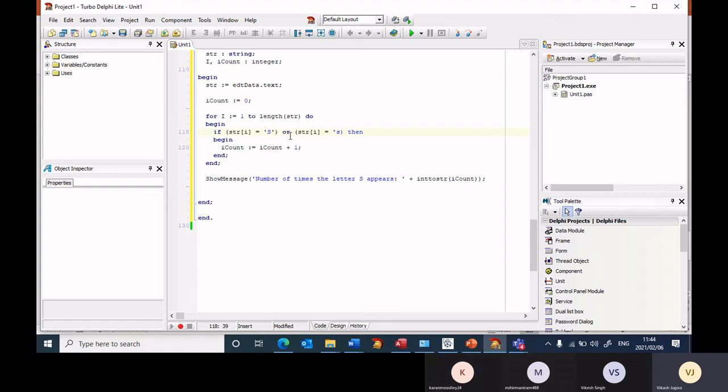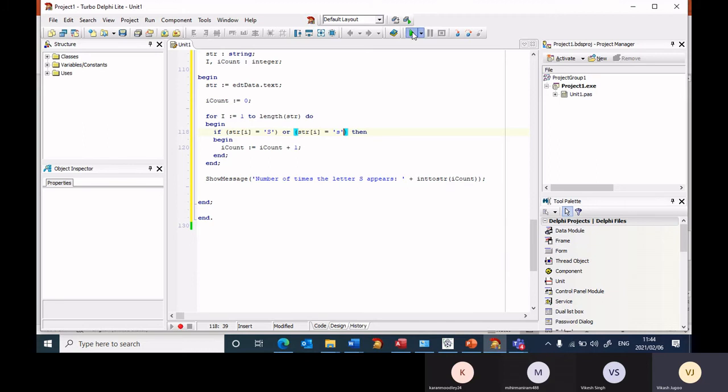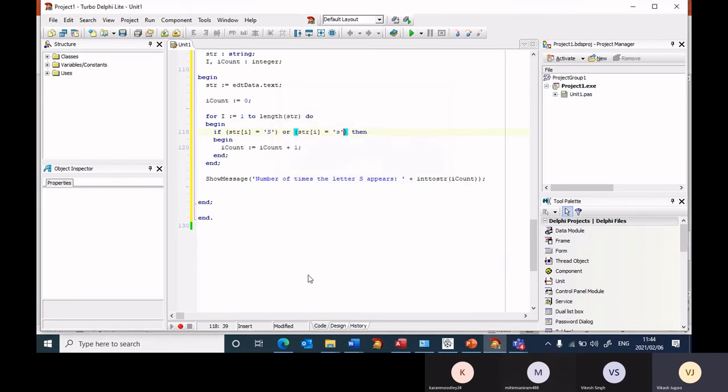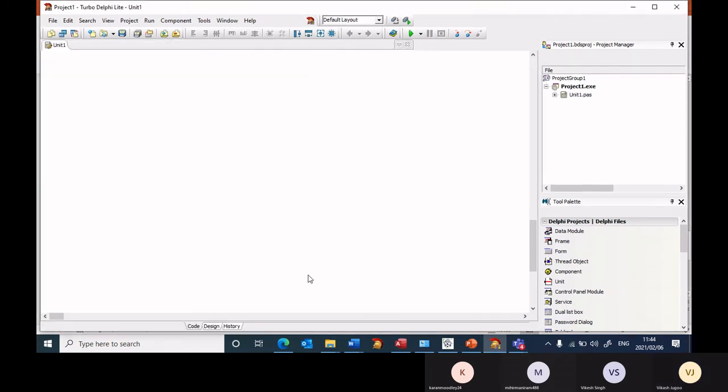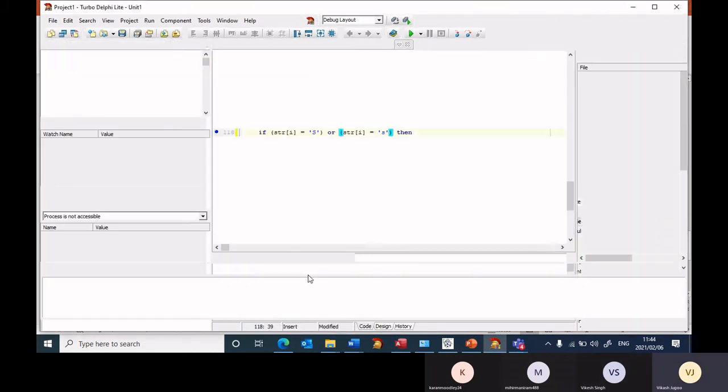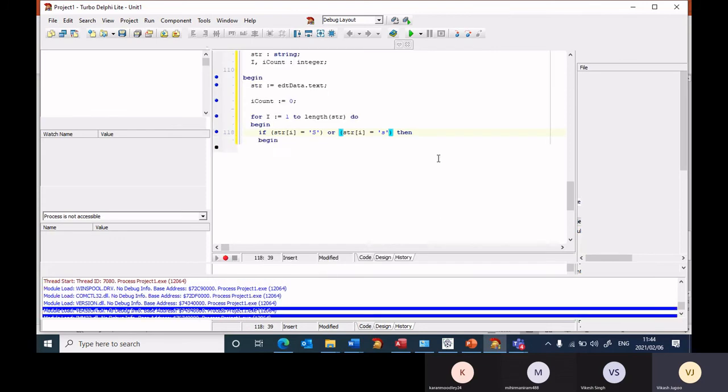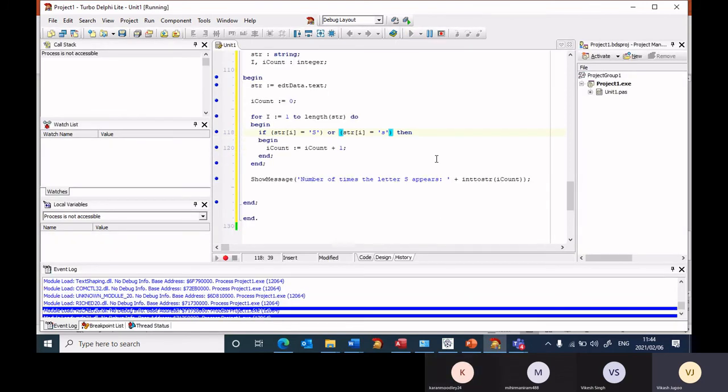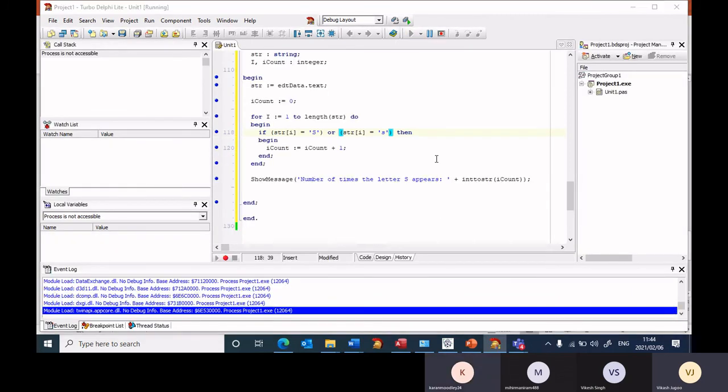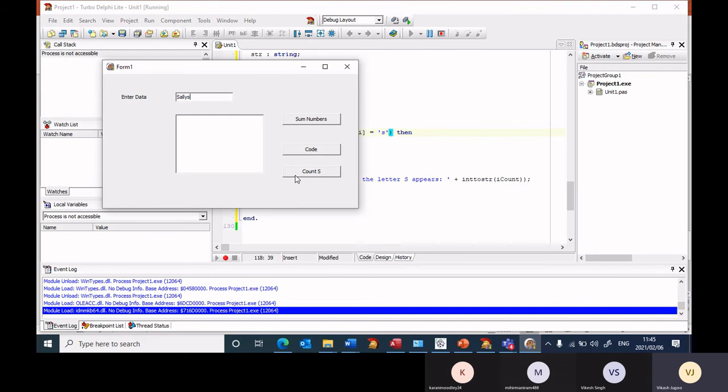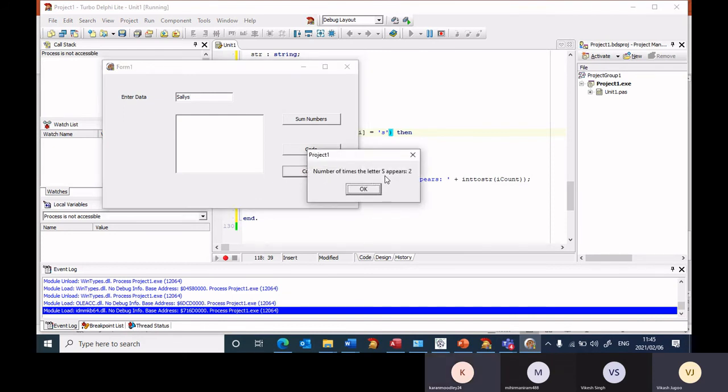And now whether it's a capital letter or a small letter S, it's going to check for both. So let's give this a try. And now when I enter the name Sally, I will put a capital letter S A L L Y. Let's put another S at the end which is small letter and let's see if it picks up two. Number of times S appears is two.